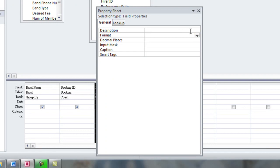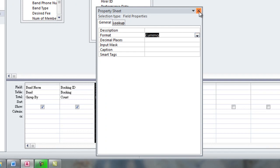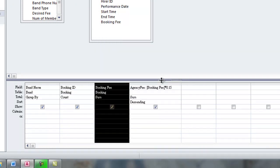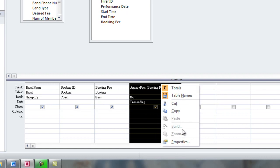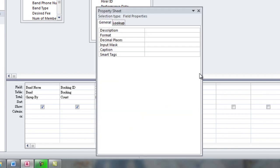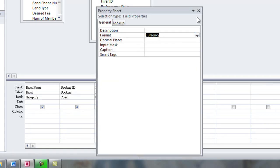Under Format, I want to set it to Currency. I'll do the same for Agency Fee. Set the property, Format, Currency.